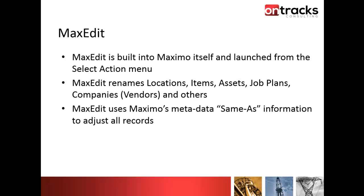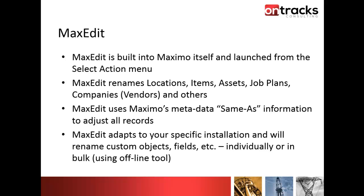Probably one of the most important pieces here is that MaxEdit uses Maximo's metadata, the same as information, to adjust all records. If you're creating custom objects and probably more importantly custom attributes, if you're building a table that's unique, a transactional table unique to your company, you're going to need to set the same as, as you should be. This is the normal structure for setting up a new table if you're going to be copying in things like locations and assets and so forth. So that's what Maximo uses, that metadata, to adjust all records in all tables.